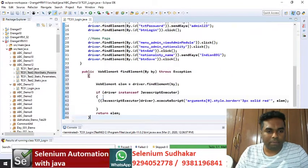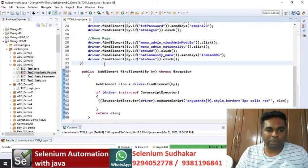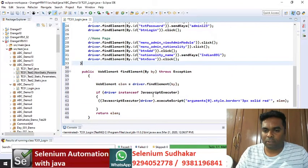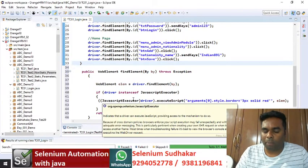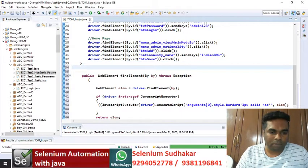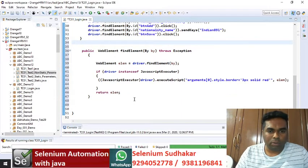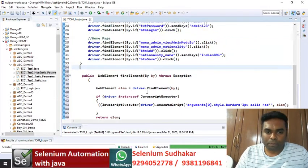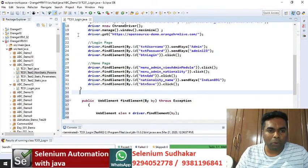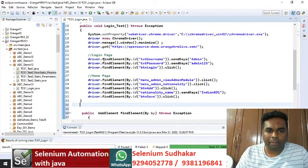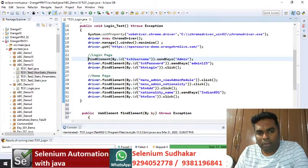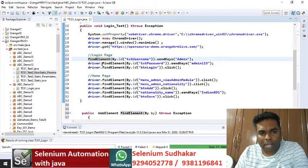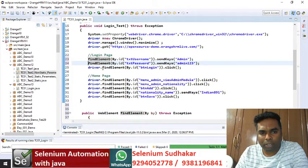I am copying and pasting this method. We are going to use this method in all the programs. If you are using this method, you don't need to write driver dot — I am removing wherever driver dot has been written for find element.